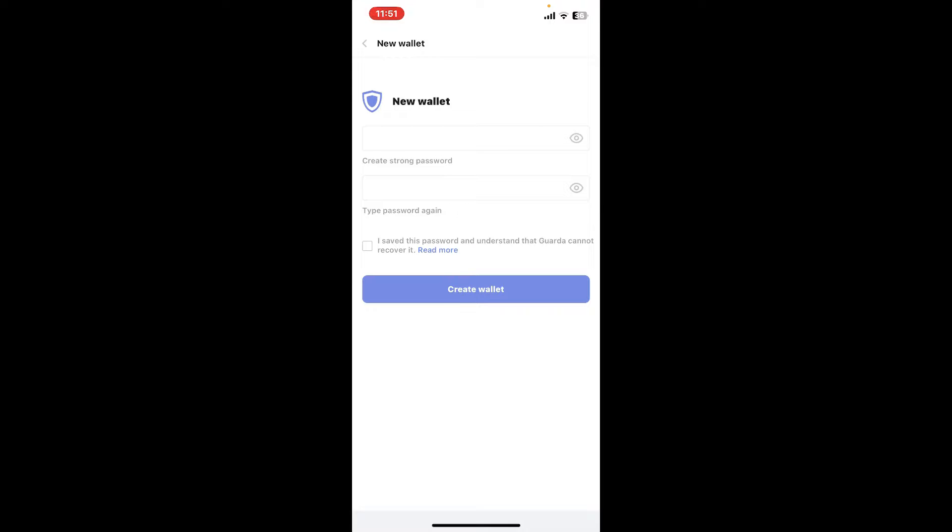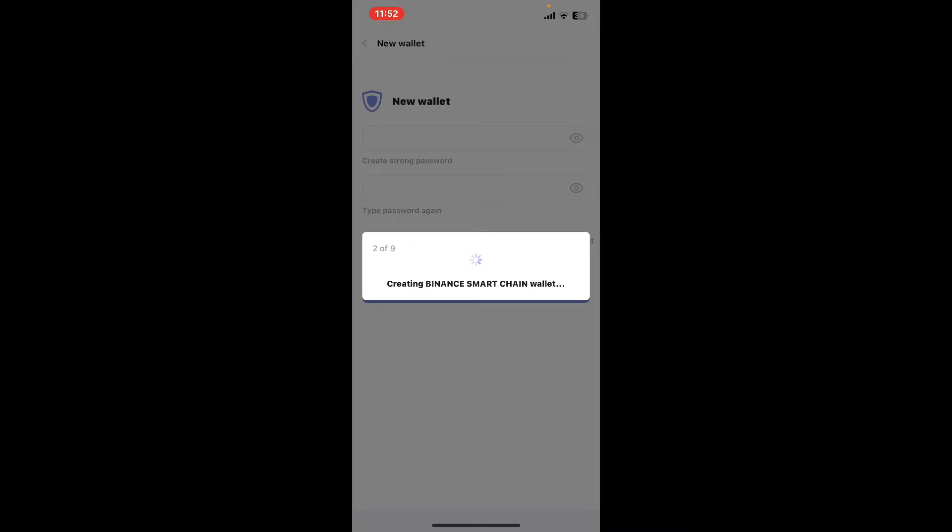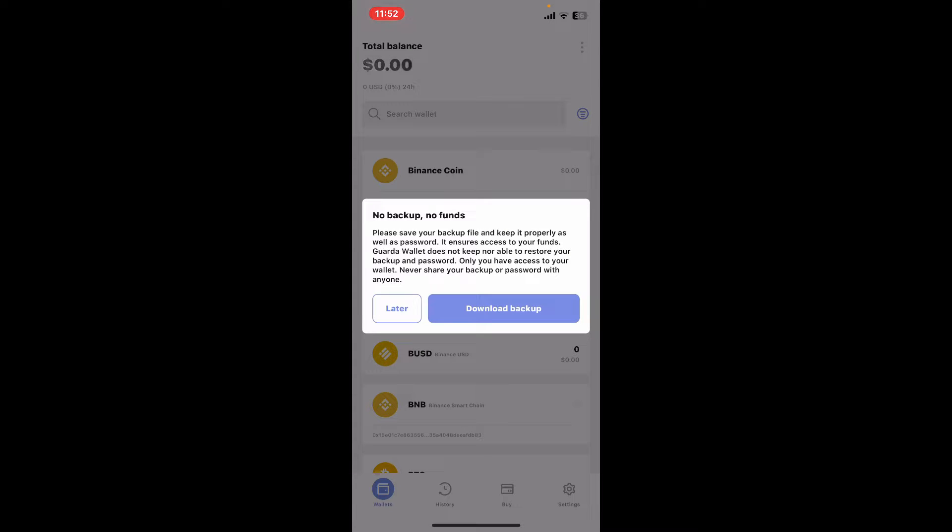Since Guarda cannot recover your account without a password, tap on this little square box at the bottom and tap on 'Create Wallet'. Wait for a few minutes and you have now successfully signed up for your Guarda wallet.